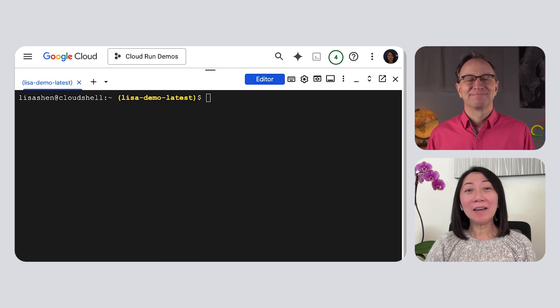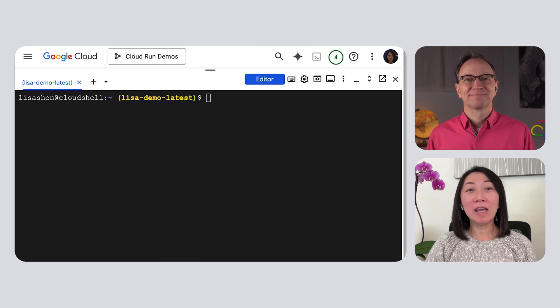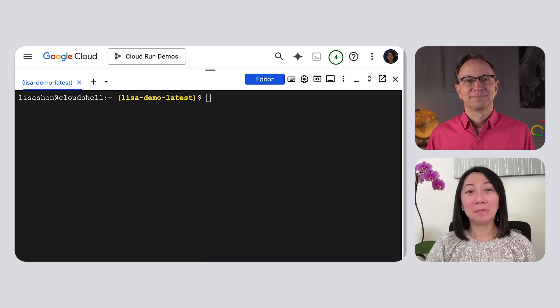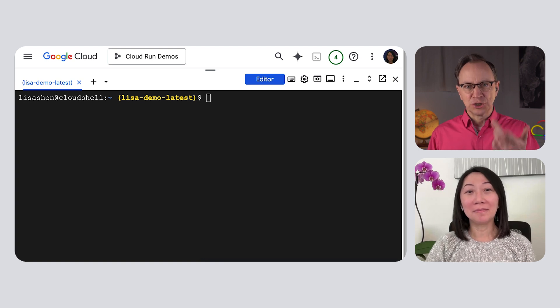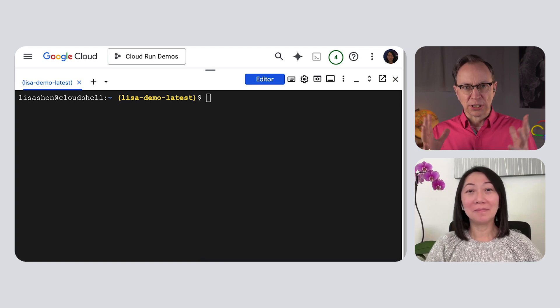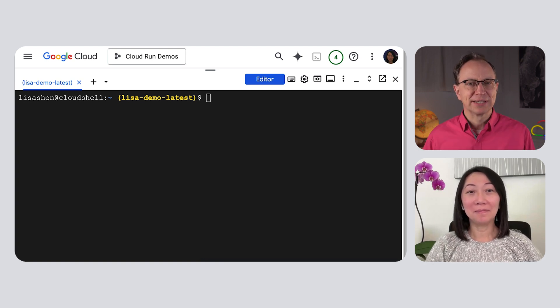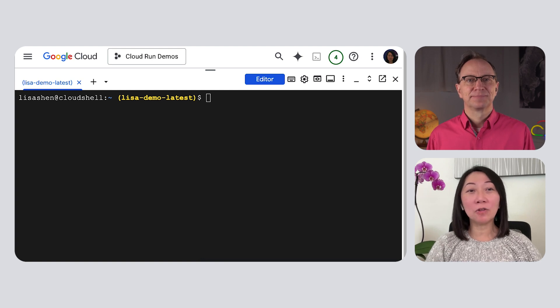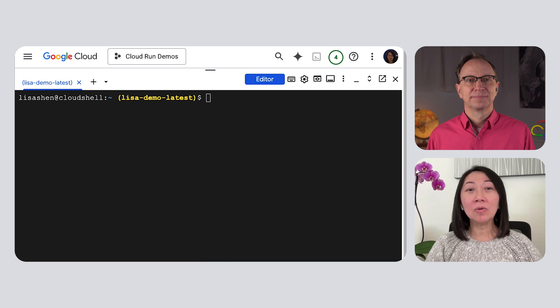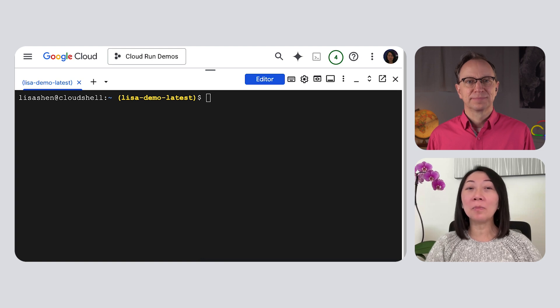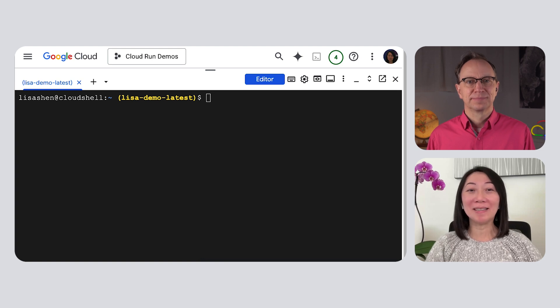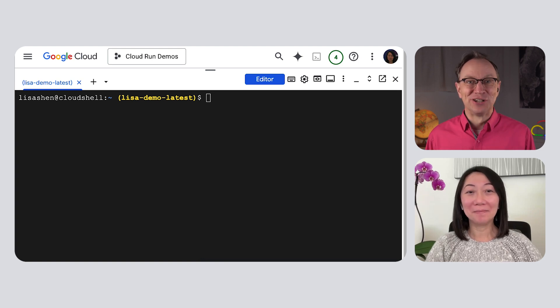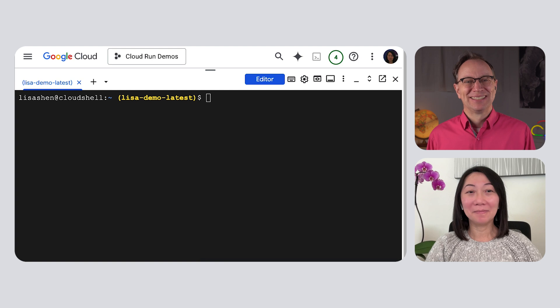All right. Here, I have started a new session in Cloud Shell. And Cloud Shell is part of your Google Cloud project, right? Yeah. Cloud Shell is an interactive shell environment that lets you experiment with Google Cloud and manage your projects from your web browser. Yeah. I use Cloud Shell all the time.